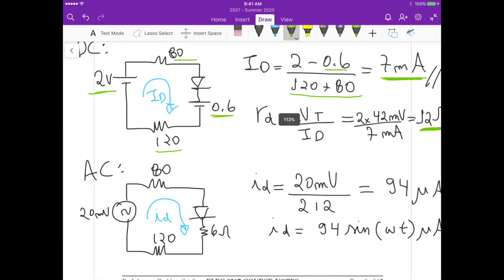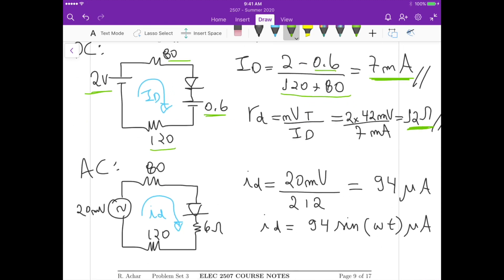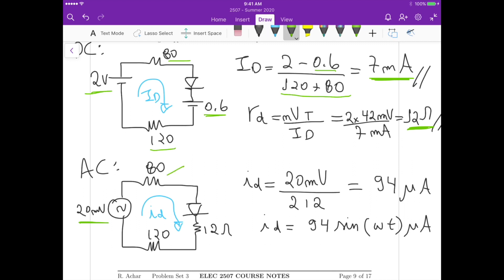The second part is the AC analysis. For the AC analysis we remove the DC voltage source, including the 0.6 volt diode battery model — we short circuit those — and the 2 volts are also short circuited. We are left with the 20 millivolt source, and we substitute the diode with its small signal resistance of 12 ohms (corrected from 6 ohms). We keep the 80 and 120 ohms.